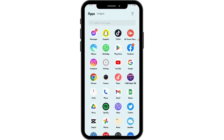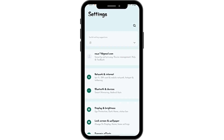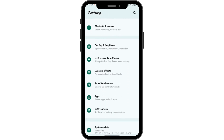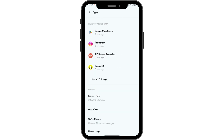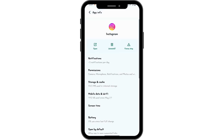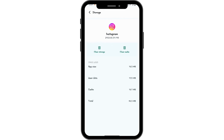The last option is to open up your settings, scroll down and go to Apps, then open up Instagram. After opening it, go to Storage and Cache, and then tap on Clear Cache. These were the few ways to fix your problem.